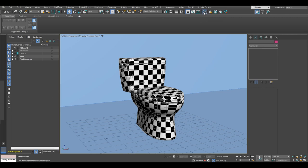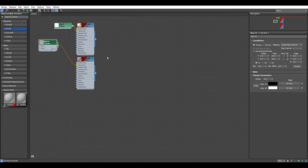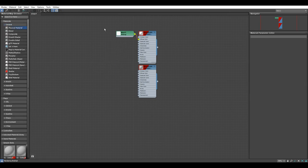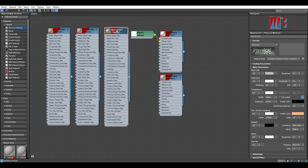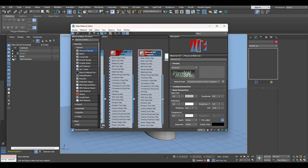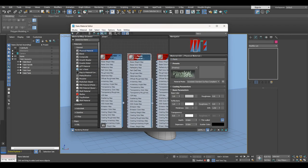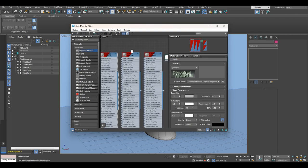Now we can go ahead and assign materials. Open the material editor, go into the general tab, disable the checker and delete it, then go into General and pull out three physical materials. The first physical material we'll assign to the toilet bowl — rename it 'T-Ball'. The second material goes to the plastic parts — rename it 'T-Plastic'. And then we are going to assign the third one to the handle — rename it 'T-Handle'. Now we are ready to set the presets.